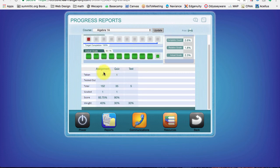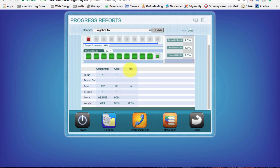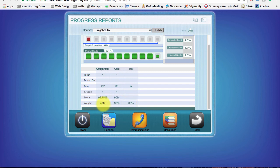But then it's also telling me for my assignments, I'm averaging a 93.75%. For my quiz, I've taken one quiz. I got a 90%. I have not done any tests yet. And it's telling me the weighted percentages for this class. So 40% of my grade is going to be based on whatever I get for this assignment.